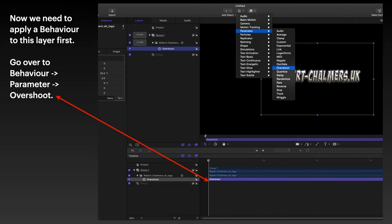Now, we need to apply a behavior. They're called behaviors. The little things that slide into the screen, bounce up and down, flash on and flash off. They're called behaviors. And we've got to apply one to this layer first.